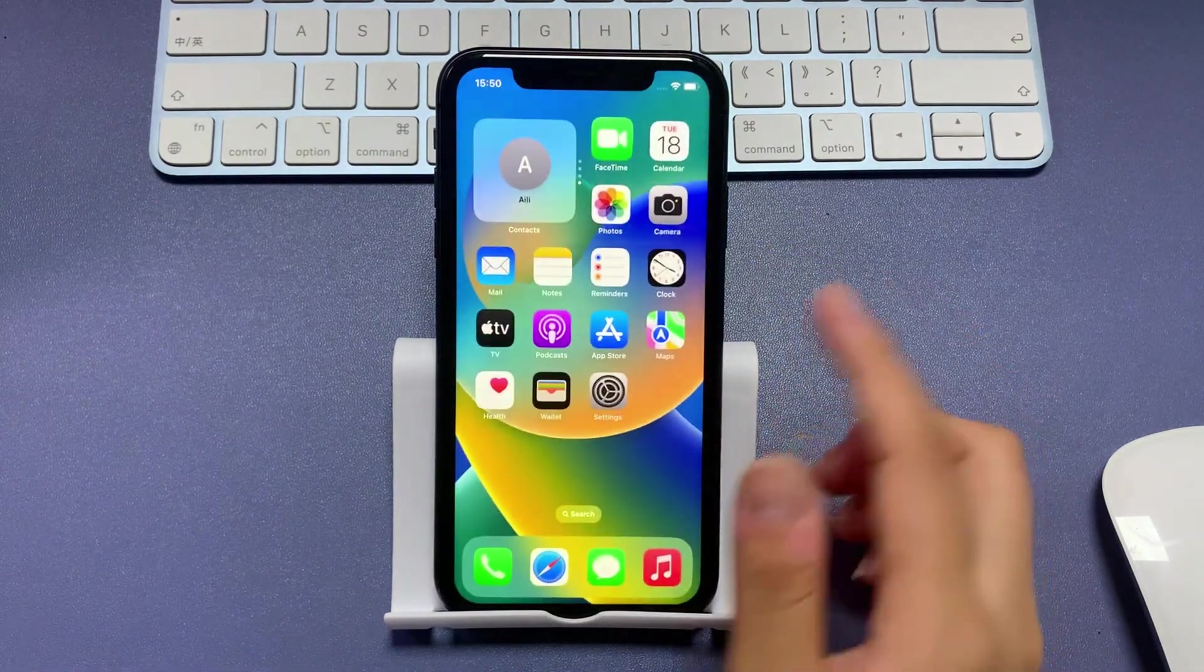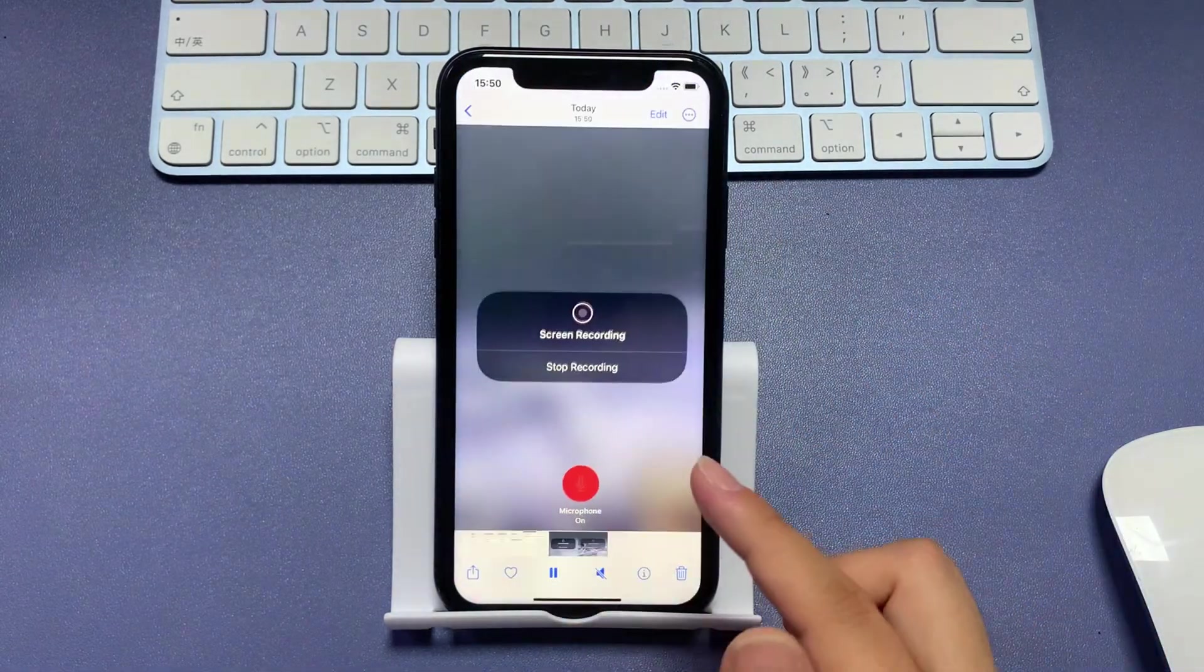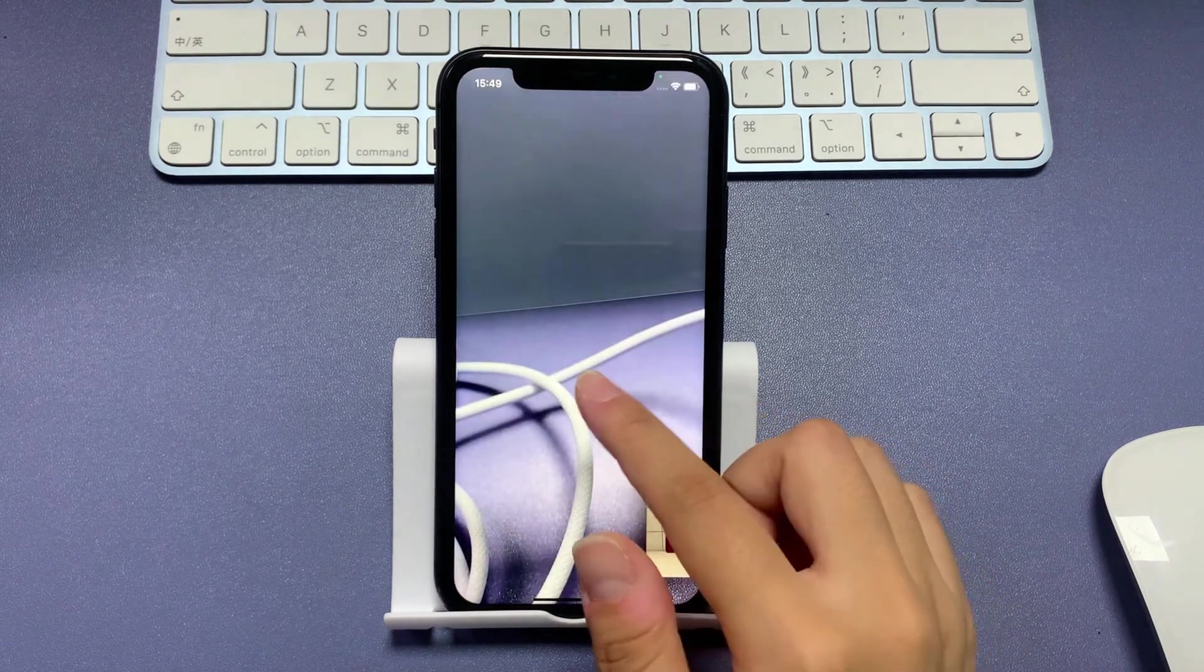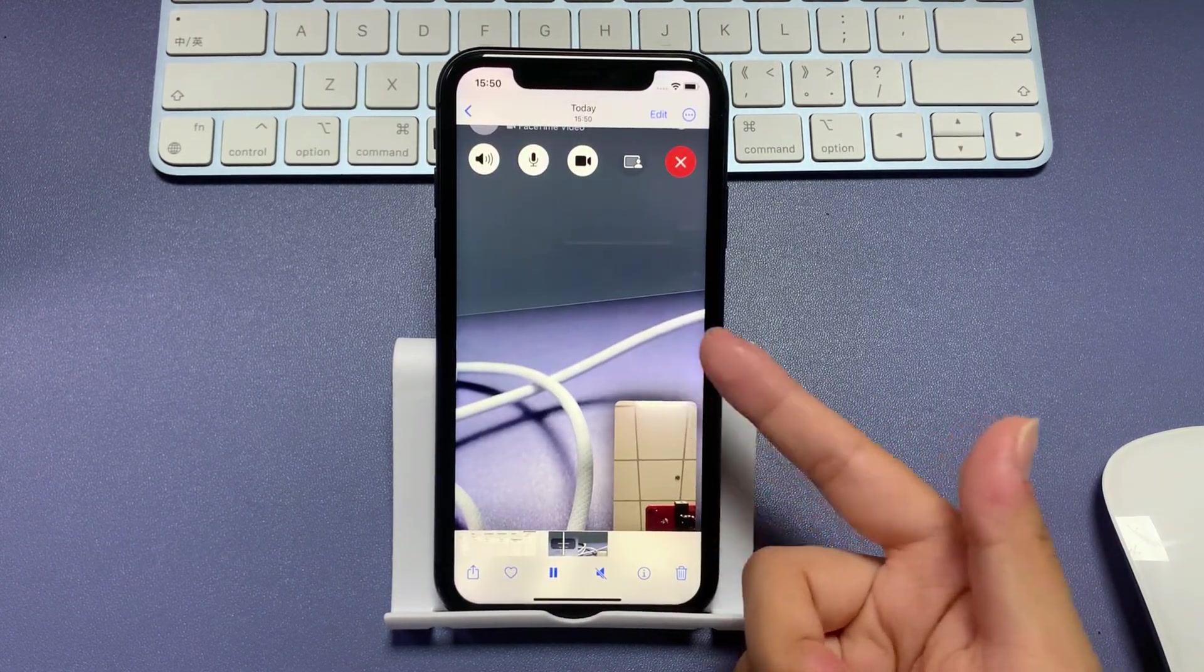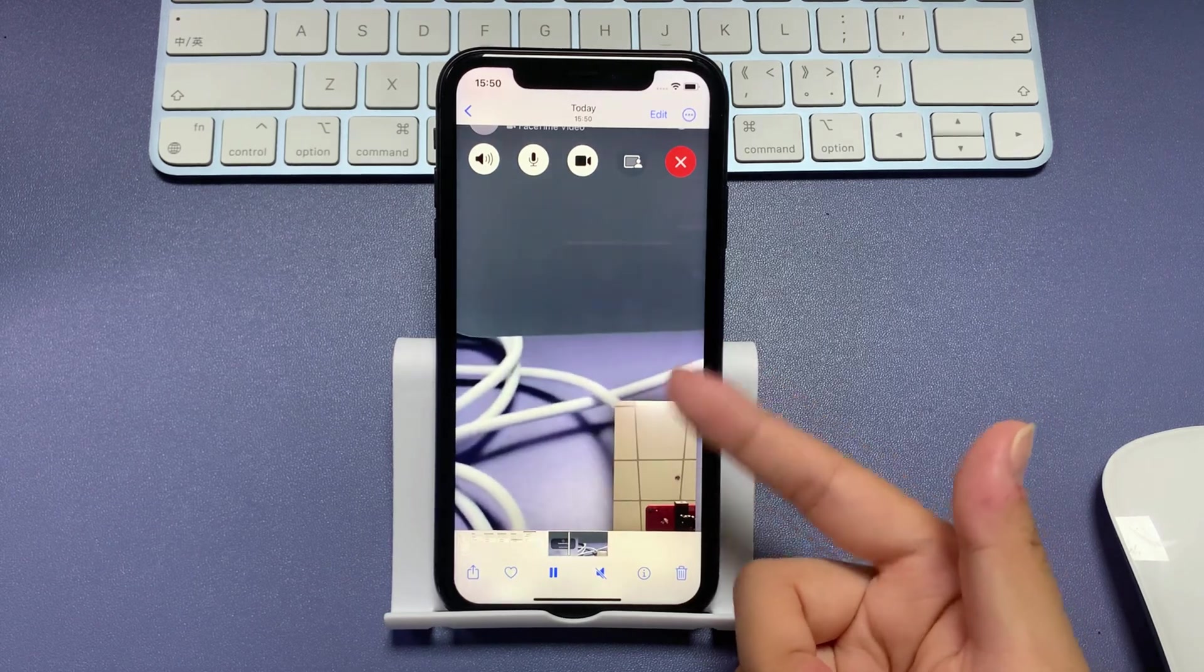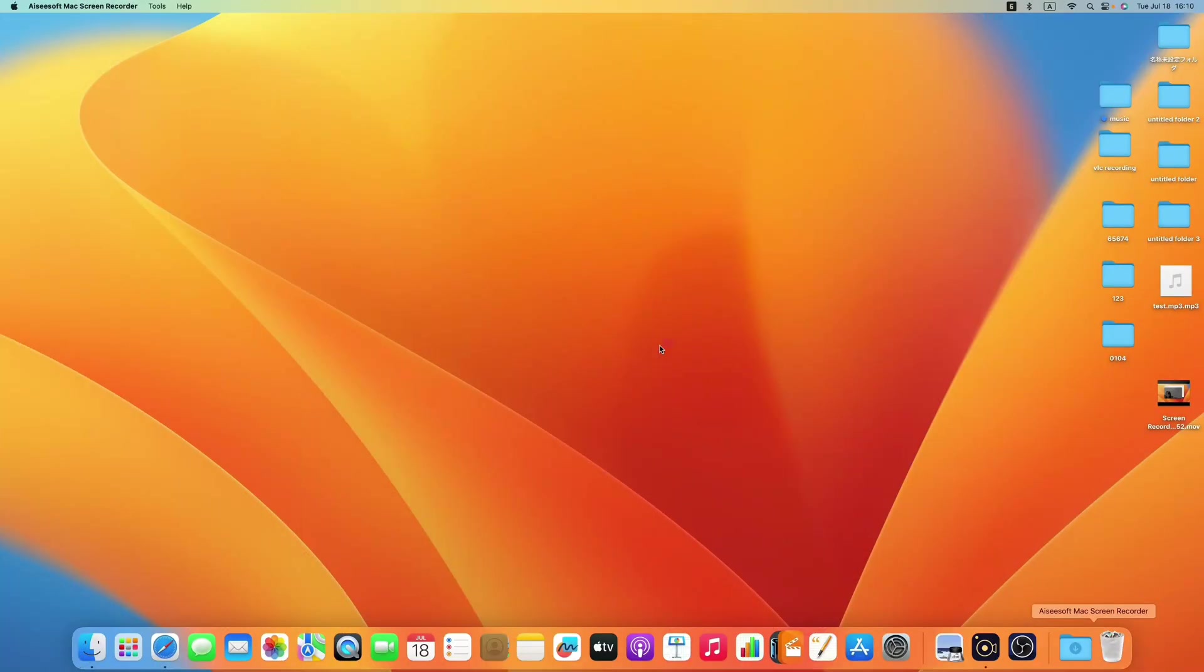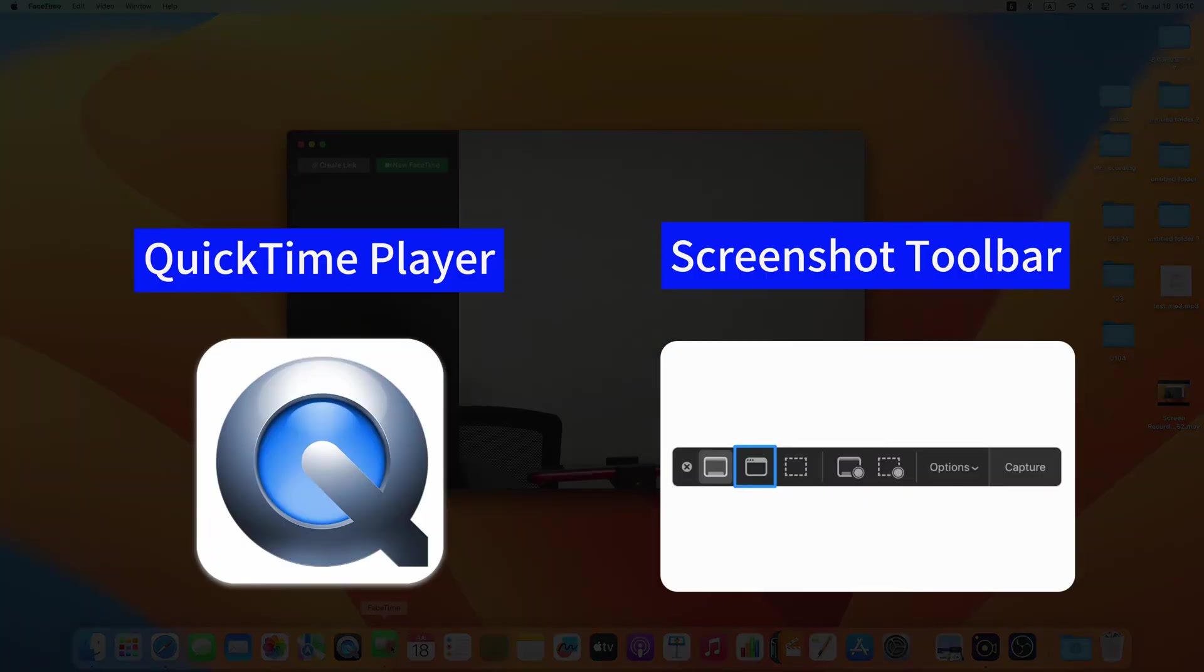Once done, the FaceTime call recording will be saved to your iPhone photos library by default. And that's it. Screen recording a FaceTime call on iPhone is not that hard. And you can also do it on your Mac. Mac OS has its built-in tools like QuickTime player and screenshot toolbar to capture the call video on your screen.